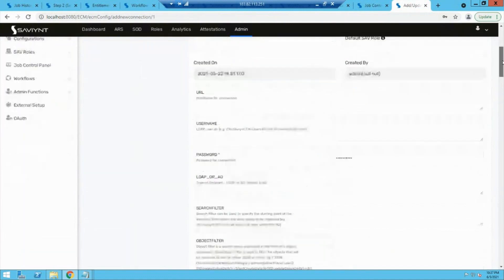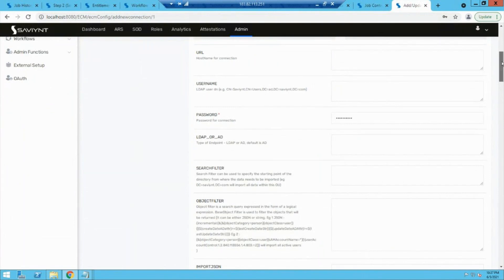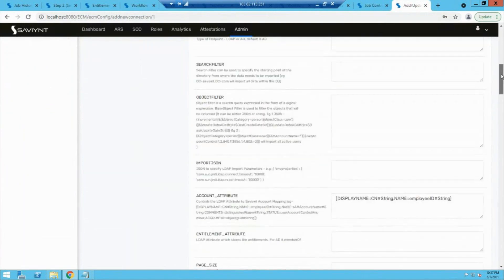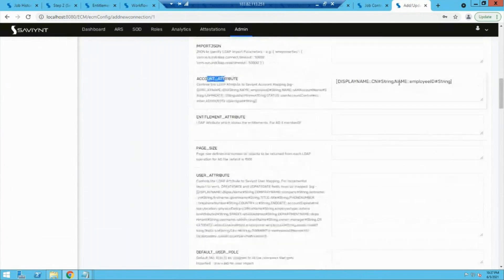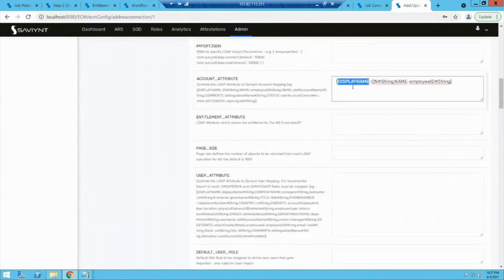For the connection, to pull in accounts, we specify username, URL, and password. After that, search filter and object filter tell where to look for data and what accounts to bring into Savient. Then we do account attribute mapping — to specify the mapping between the end application and Savient. All these attributes are stored in Savient's database, and you can specify the mapping there.